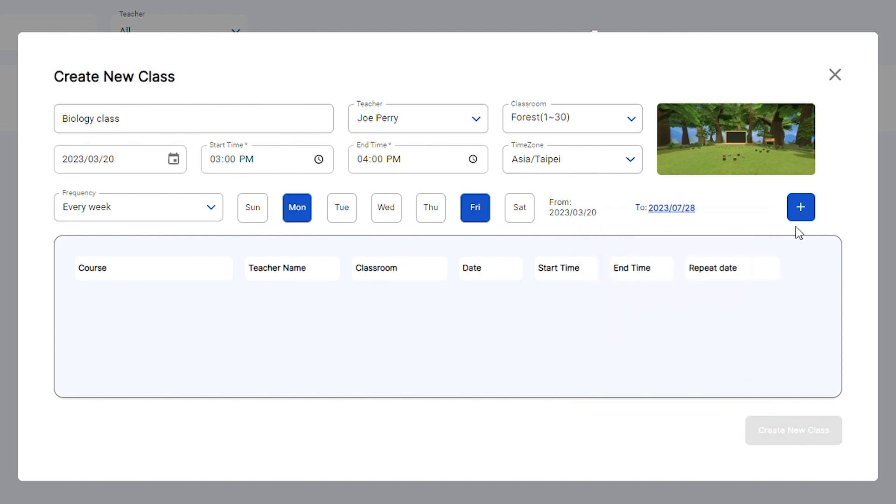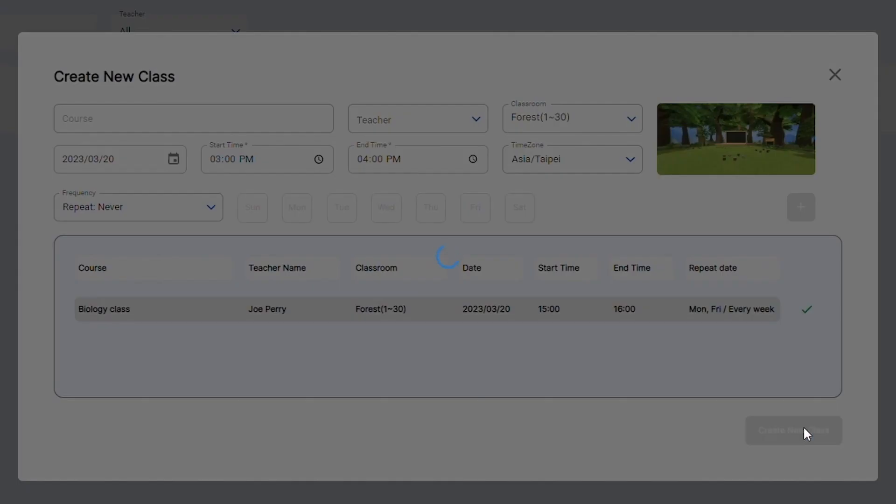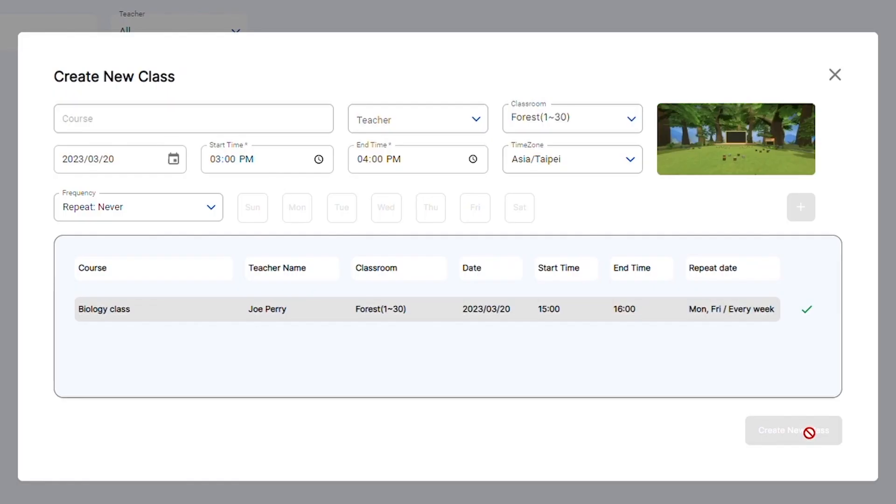Press the plus button and it will appear in the list below as classes to be created. If everything is correct, click the create new class button.